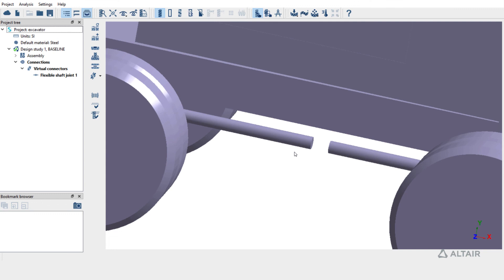For shafts at 180 degrees, full transmission happens for a universal joint as well. In this example, since the angle between the two shafts is 180 degrees, you could choose either one of them.